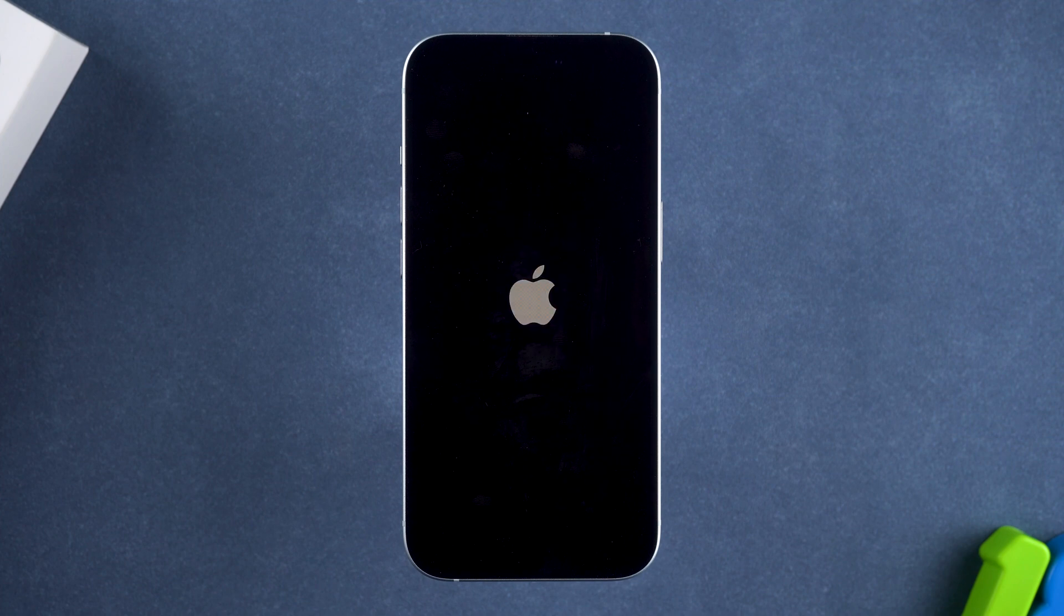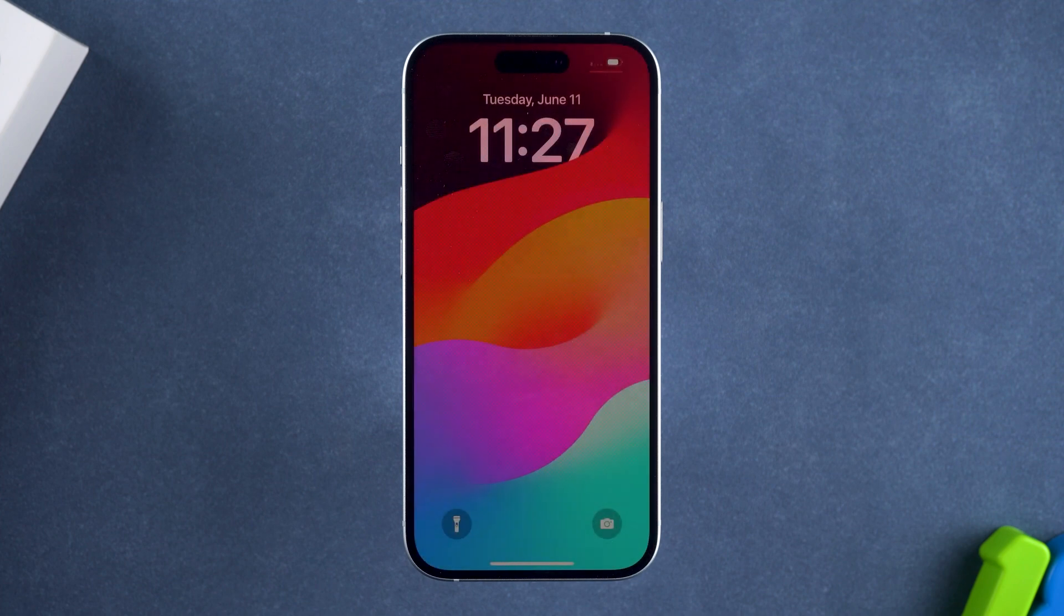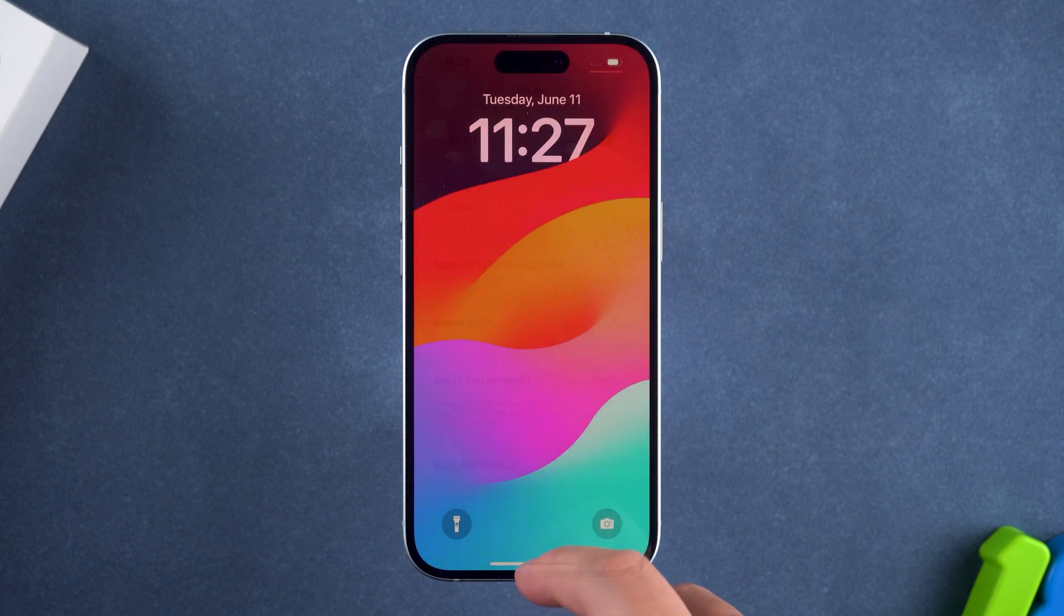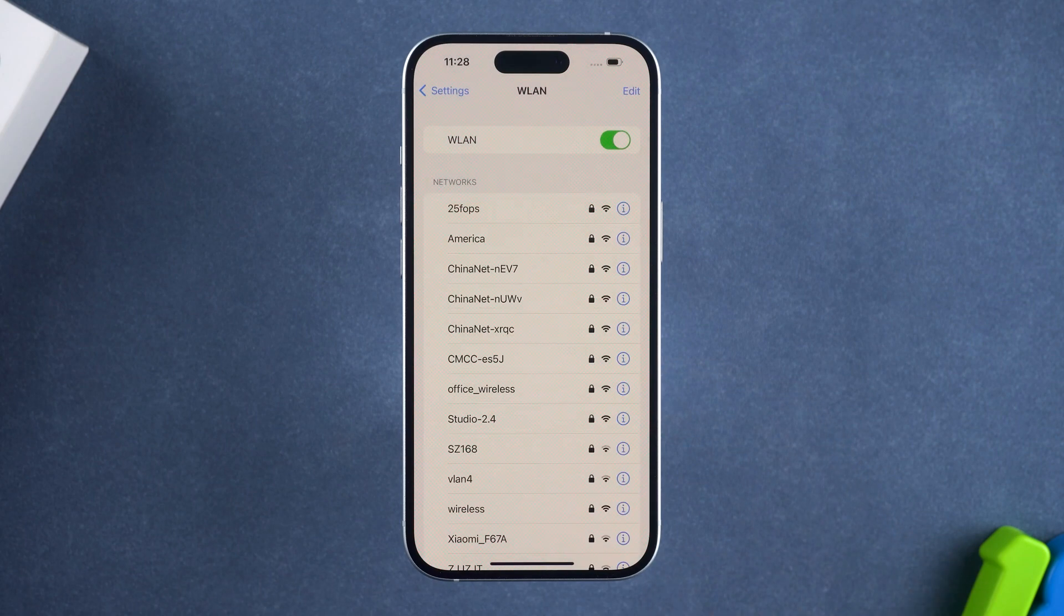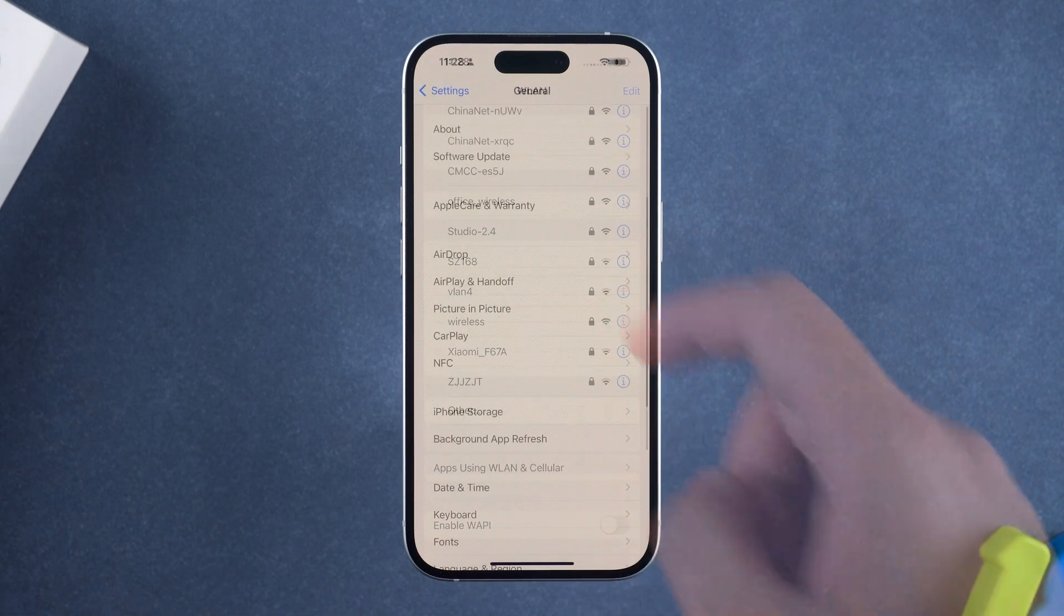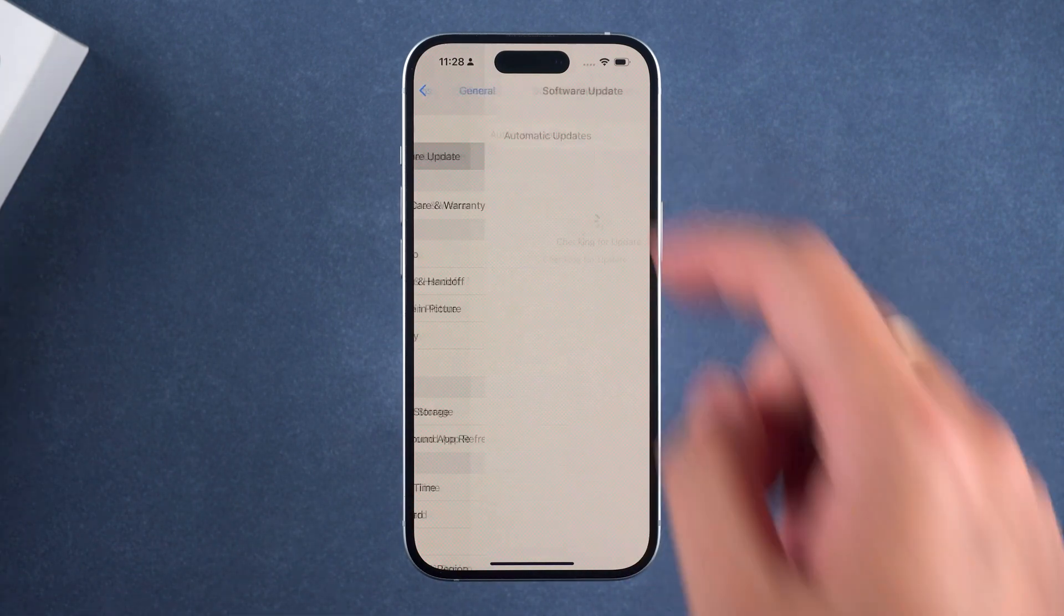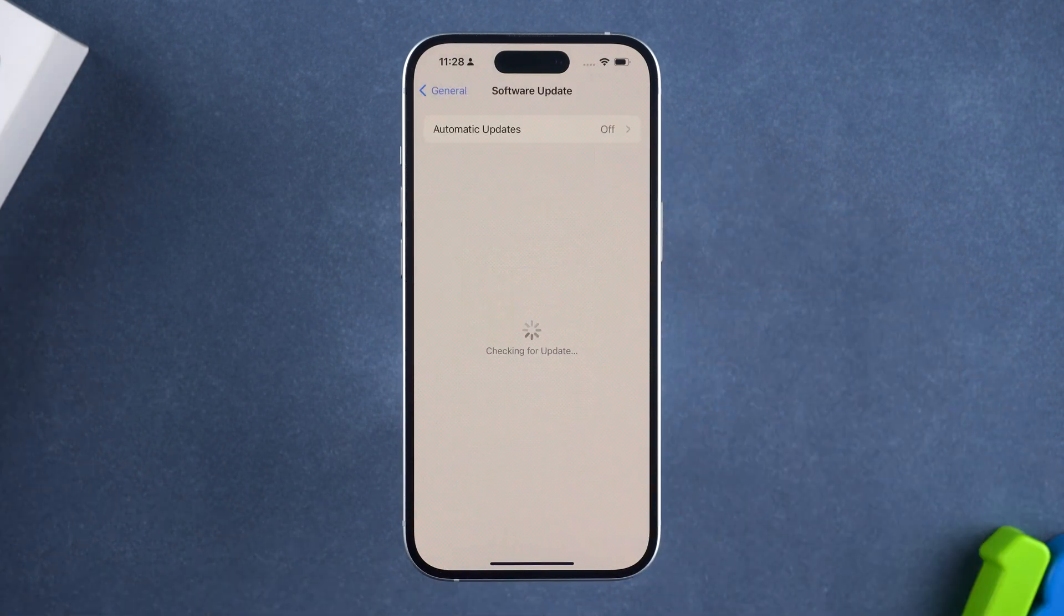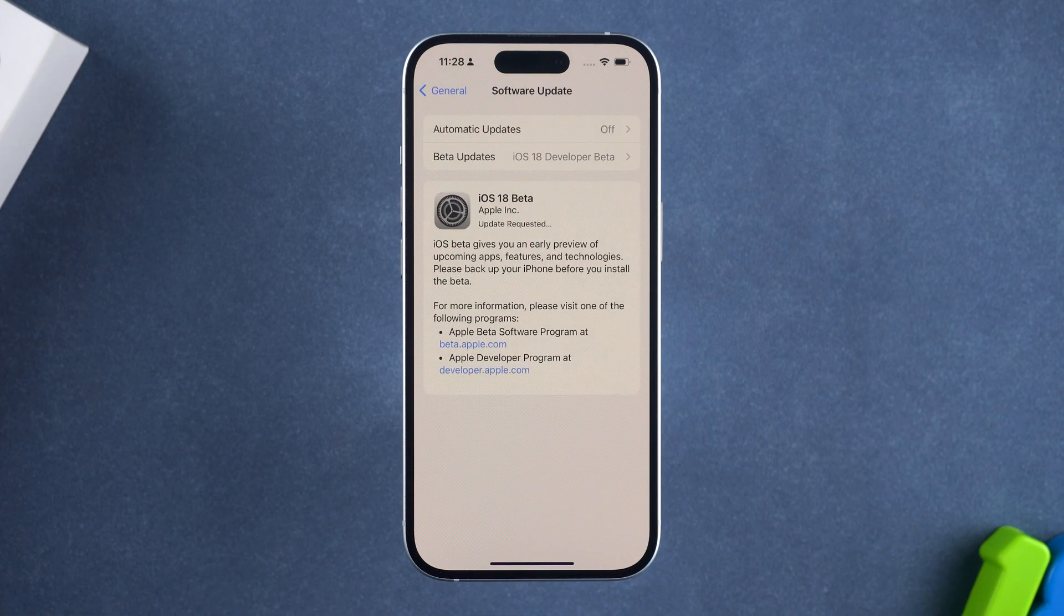After waiting for your iPhone to restart, reconnect to a working Wi-Fi network. Then reopen software update to download and update to iOS 18 beta.